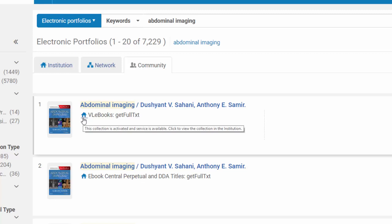We can see that this collection is activated and services are available. If I want to actually see this collection, I can click on the icon in order to easily navigate to it.